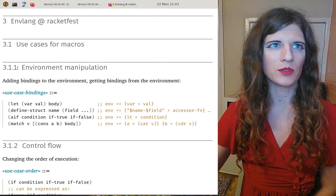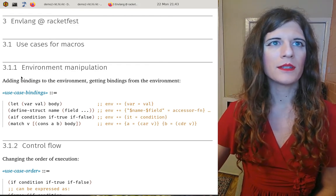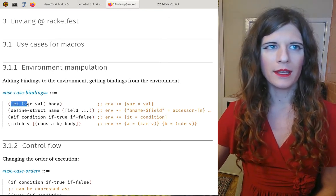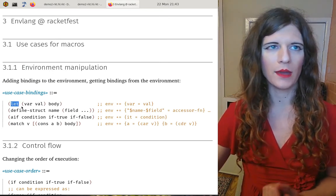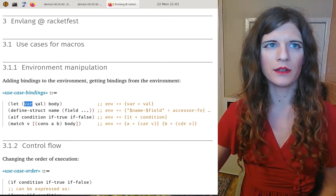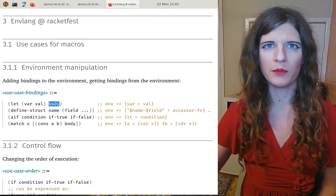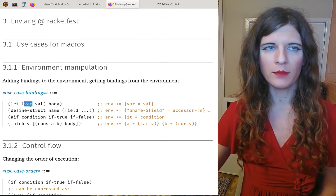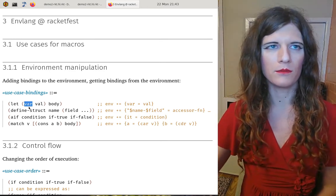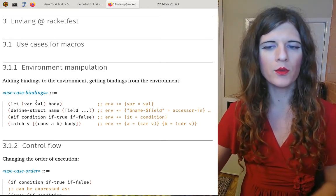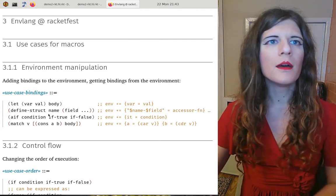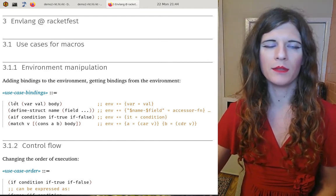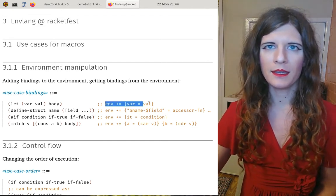Let's see a few examples. The first one is environment manipulation. For example, `let` is the canonical construct to add something to the environment: we say we want `var` to be equal to `val` when evaluating `body`. We could write `let` as a function which takes a variable name — quoted or wrapped as a string — but the body cannot be evaluated at the call site; it needs to be evaluated by `let` itself in an updated environment.